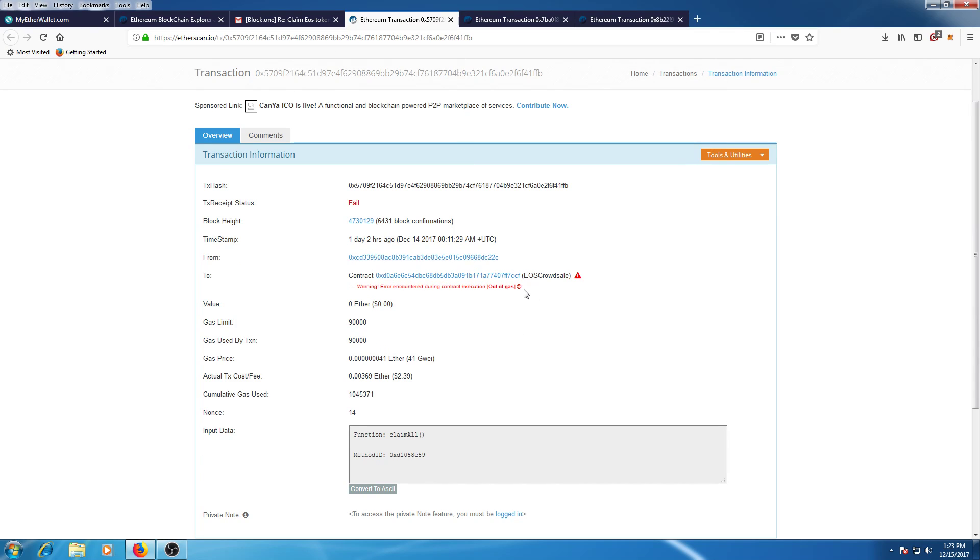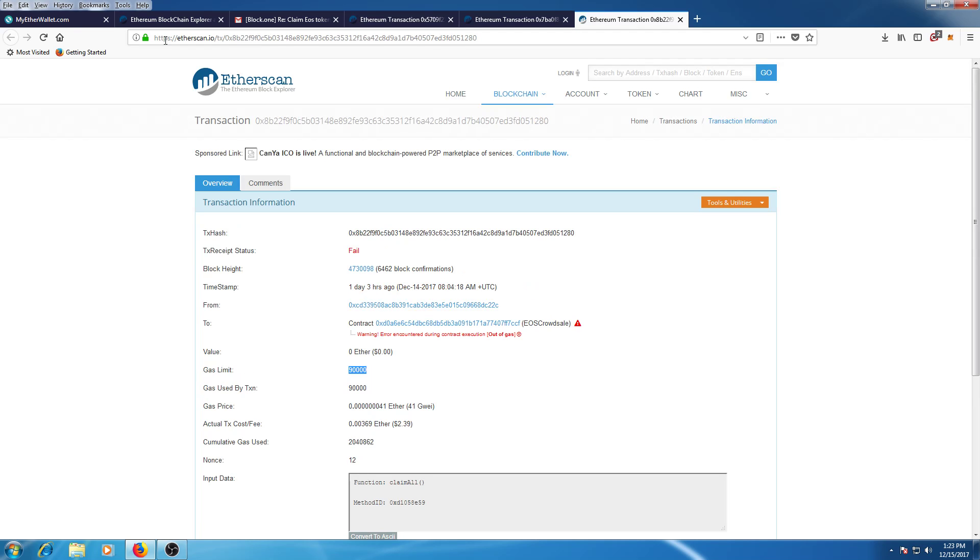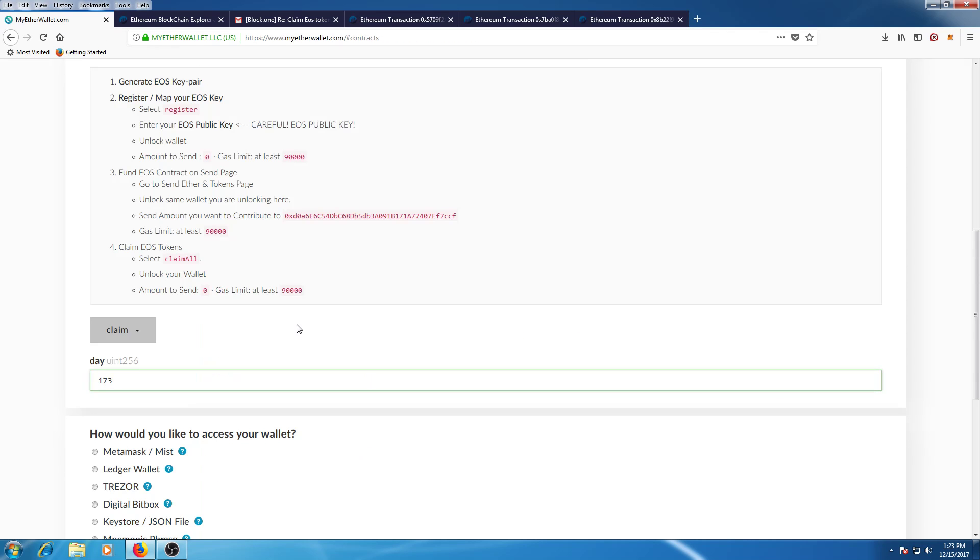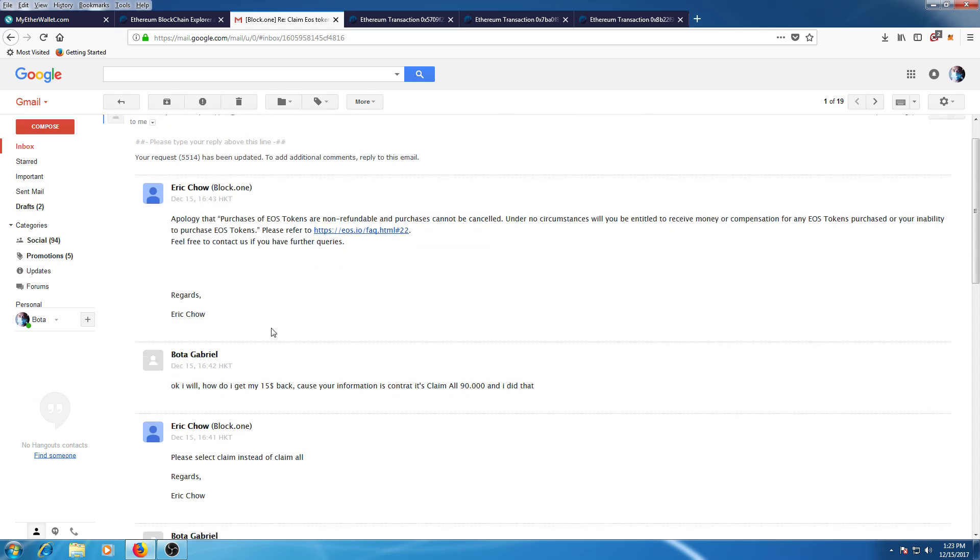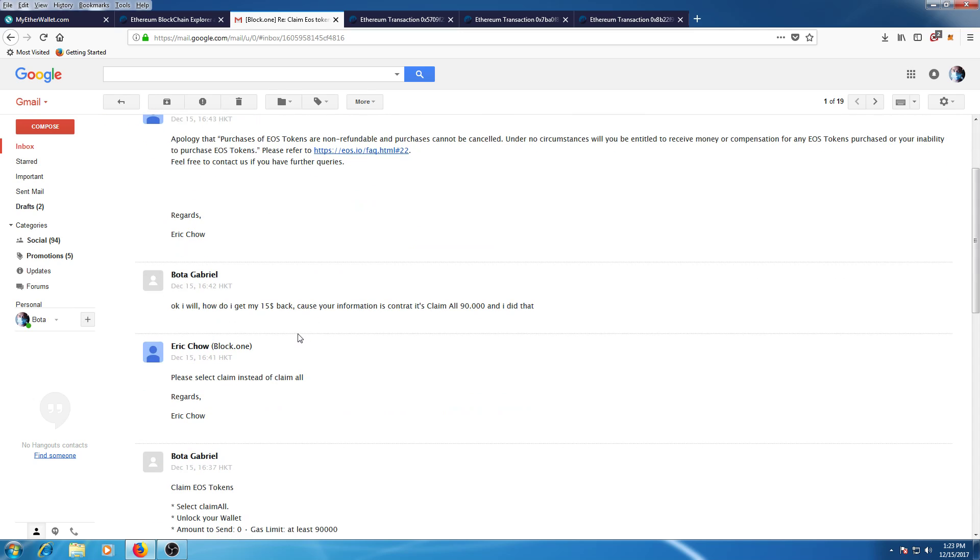Okay guys, so this is why I made a video about this information. Make sure you use claim, not the claim_all button, and hopefully you will